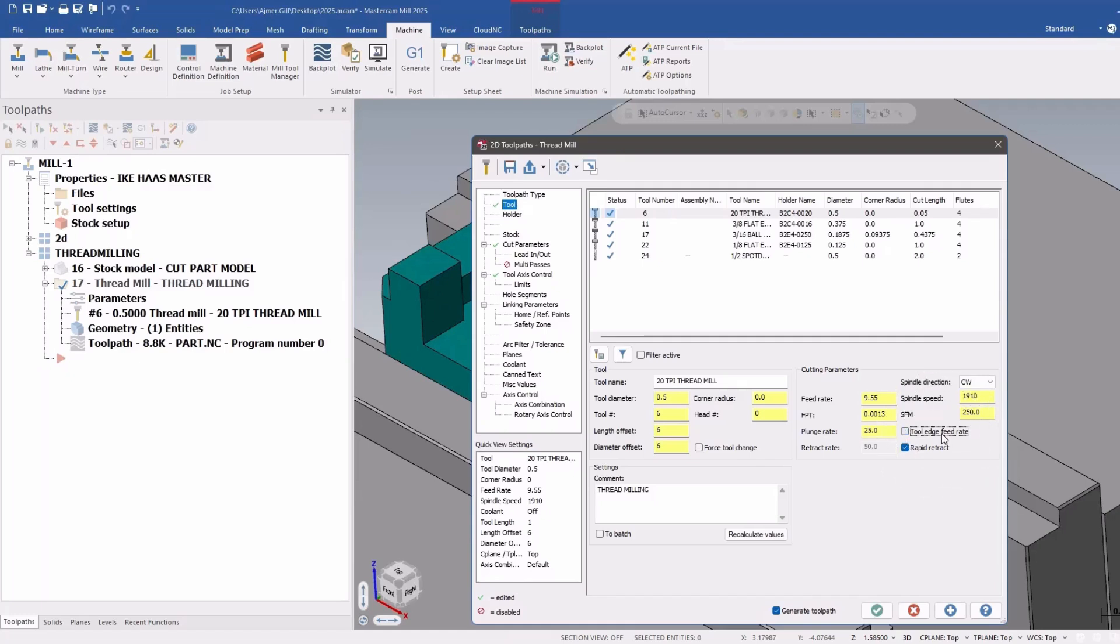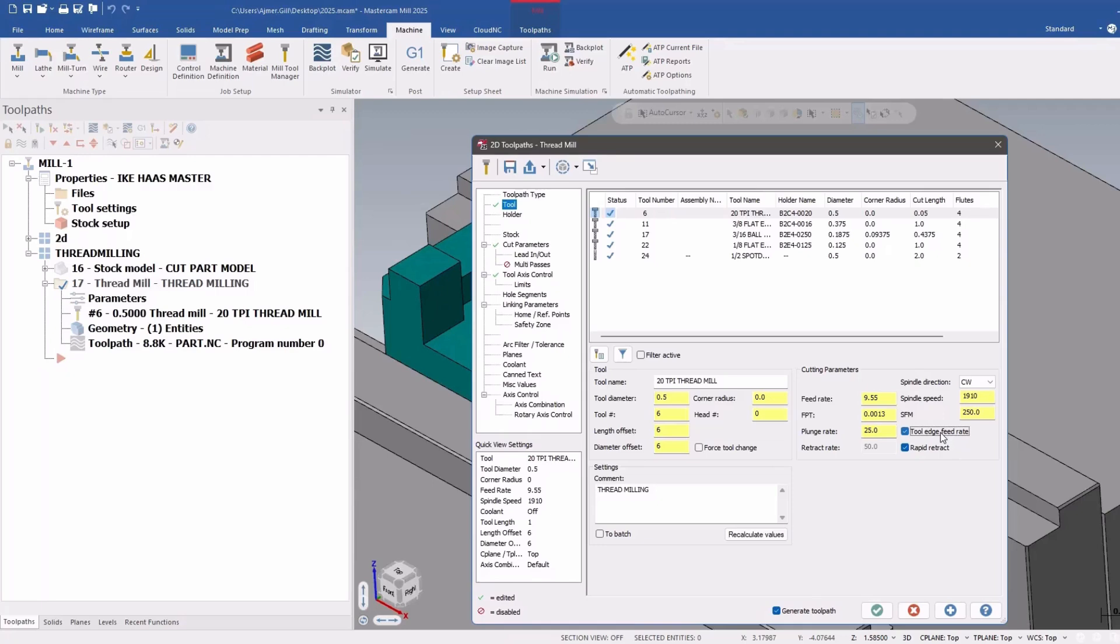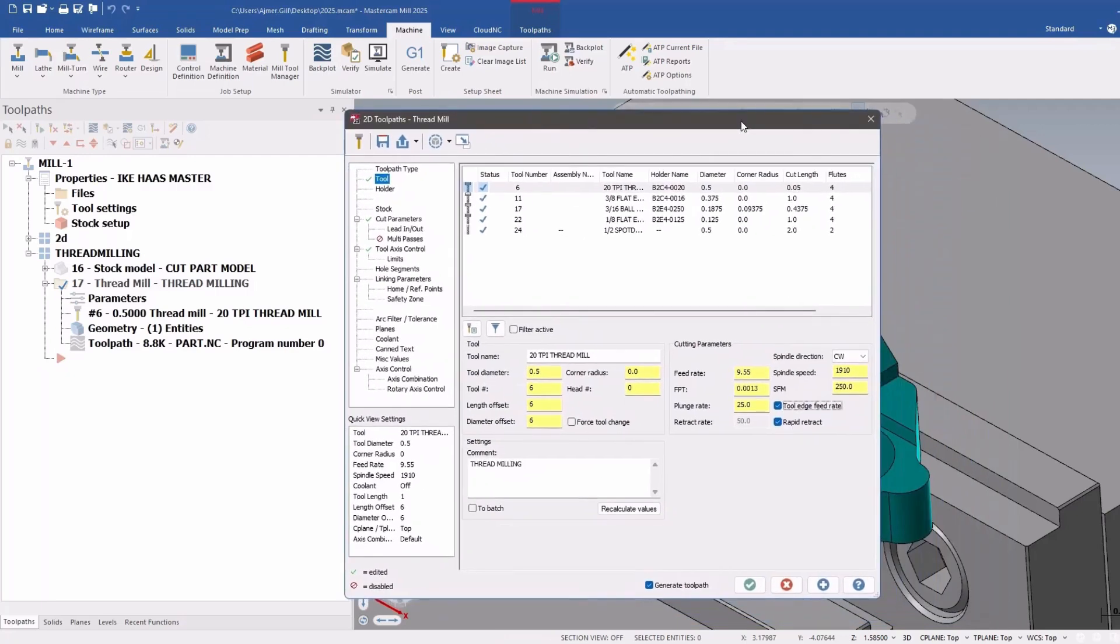So this figures out the feed rate to the tool edge, not the tool center. So you get more accurate feed rates based on whether you're cutting on the outside or the inside. So in this case here, it's going to be an ID tool. And the feed rate will change accordingly.